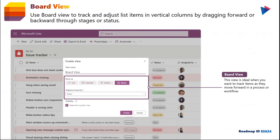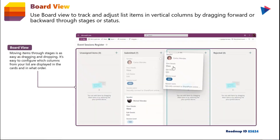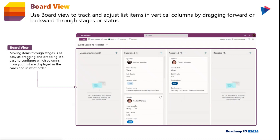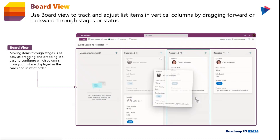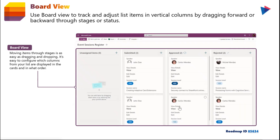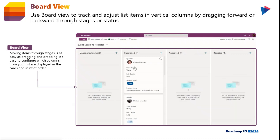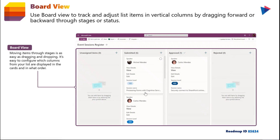Microsoft also released a fan favorite: the board view for Microsoft Lists. When creating a view, you now have the ability to select Board as an option and organize the board by a specific field in your list — in this case, status. When you switch to that view, you can drag and drop list items from one status to another, which automatically updates the status column as well.